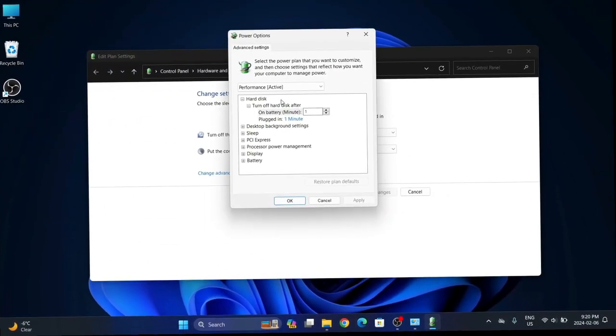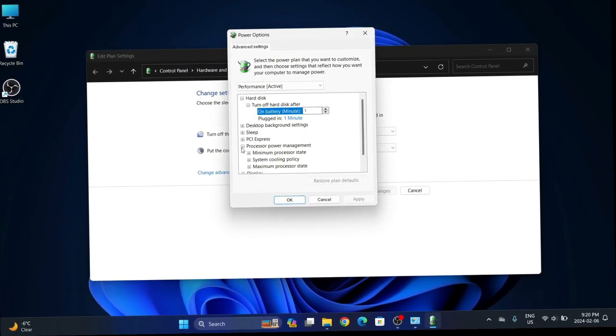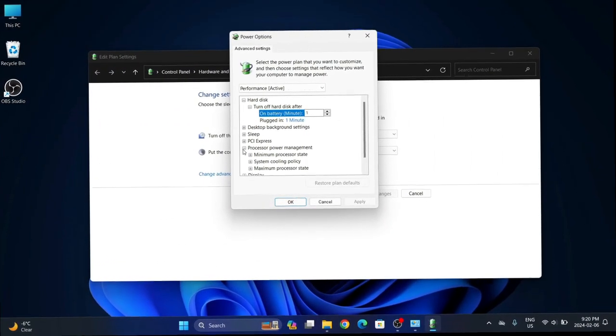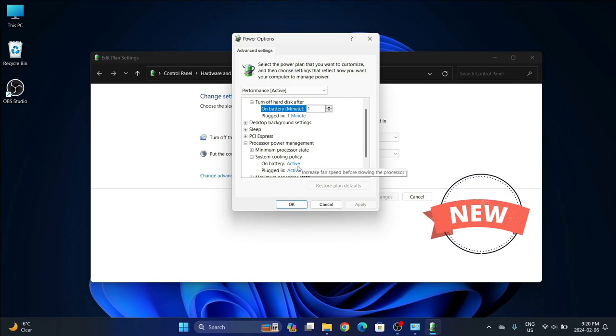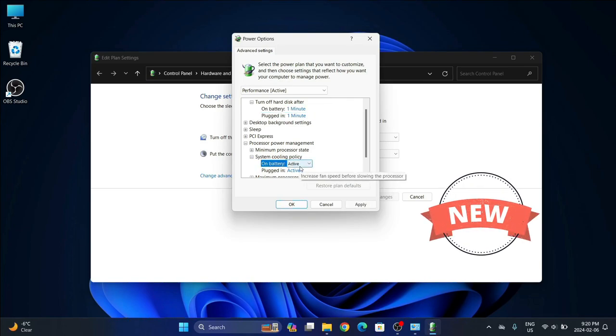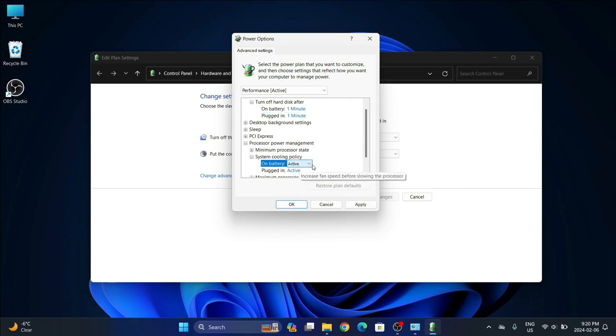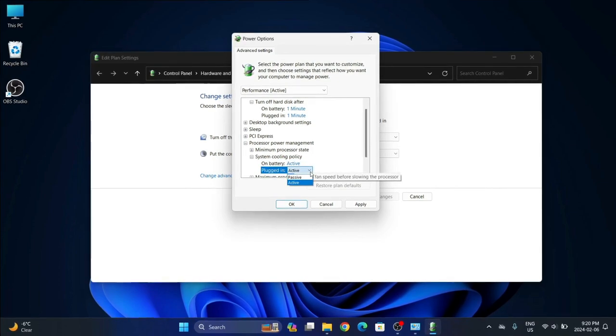When you go to change advanced power settings, you'll notice, look at that, voila! System cooling policy is there. You have Active, you have Passive for when it's on battery or plugged in.